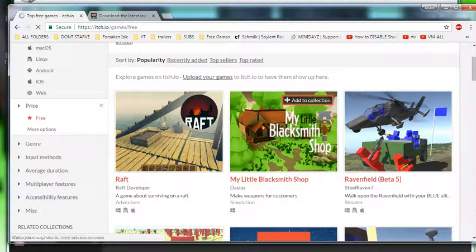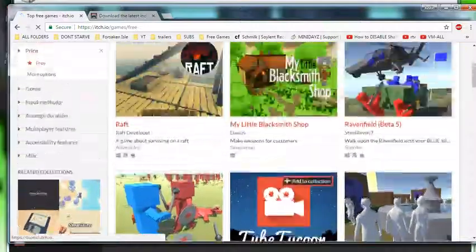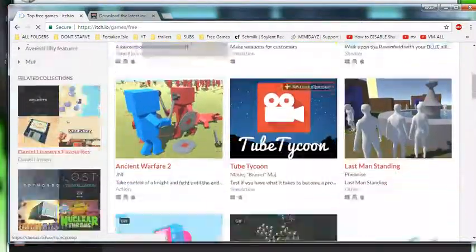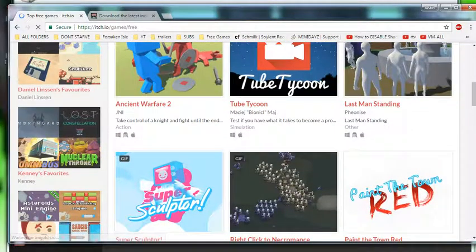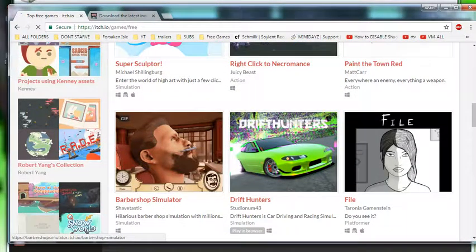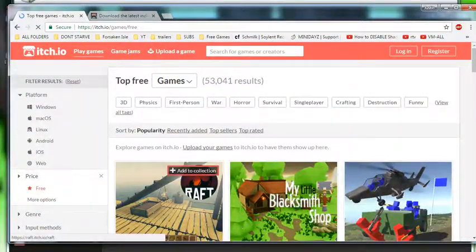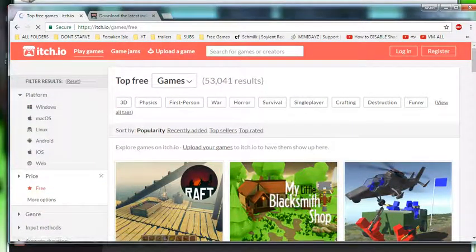Yeah, another good game that's free is My Little Blacksmith, which is a pretty damn good game. Yeah, right click Necromancer. A lot of these games are pretty good. Other than itch, there is, I think GOG.